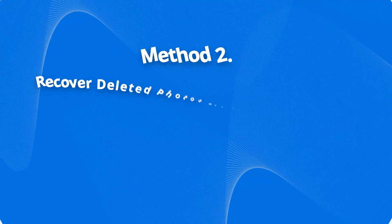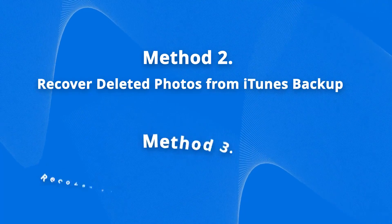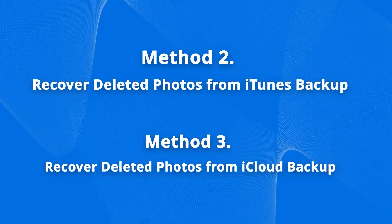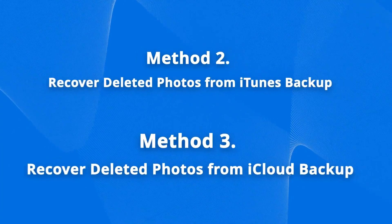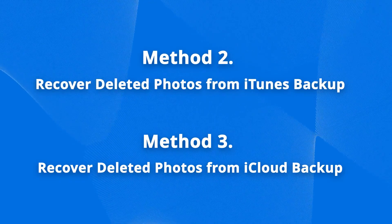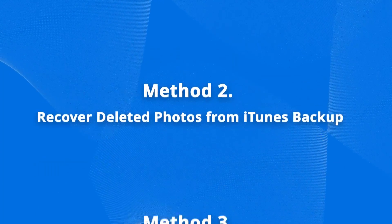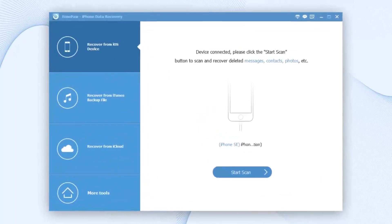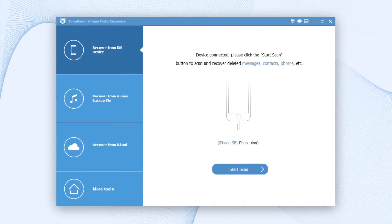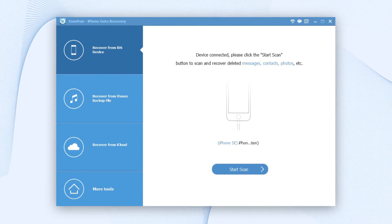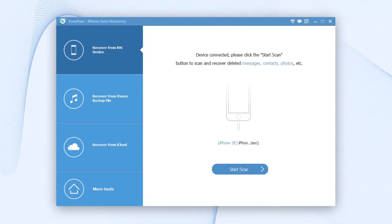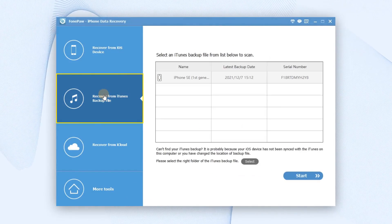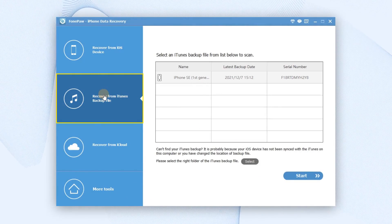If you do have the iPhone backup, you can recover the deleted photos from iTunes or iCloud backup without restoring your phone. Let's get started. Go back to the main interface of PhonePaw iPhone Data Recovery and choose Recover from iTunes Backup File. Then all the iTunes backups on your computer will be presented to you.